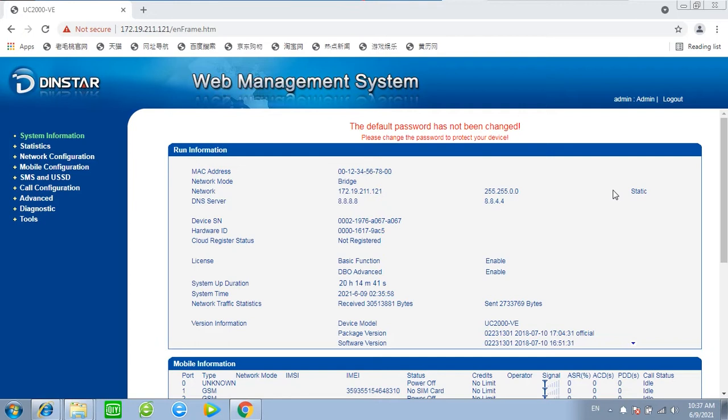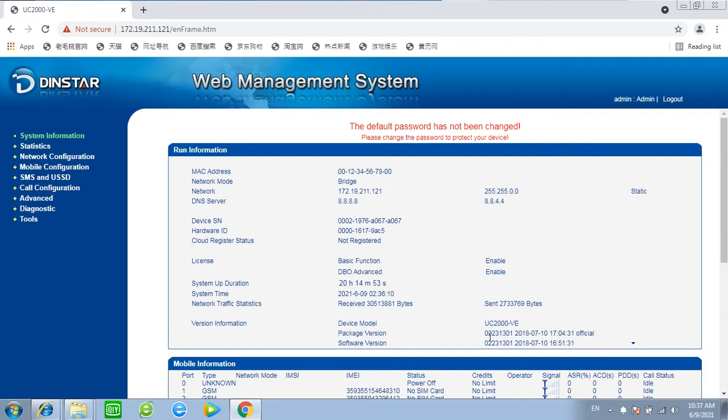Upgrade DINSTA-DWG or UC200 series gateway. Before that, we need to check the device current version. Now as we can see the current version is 022301.